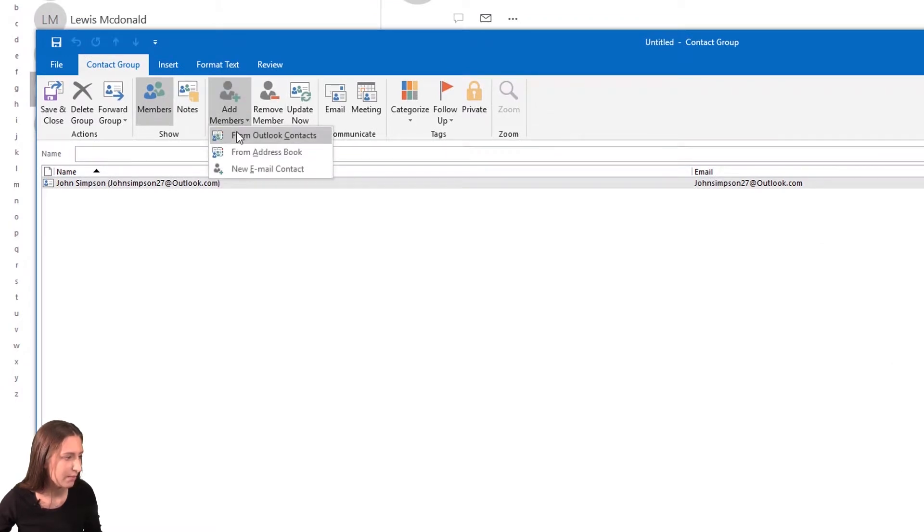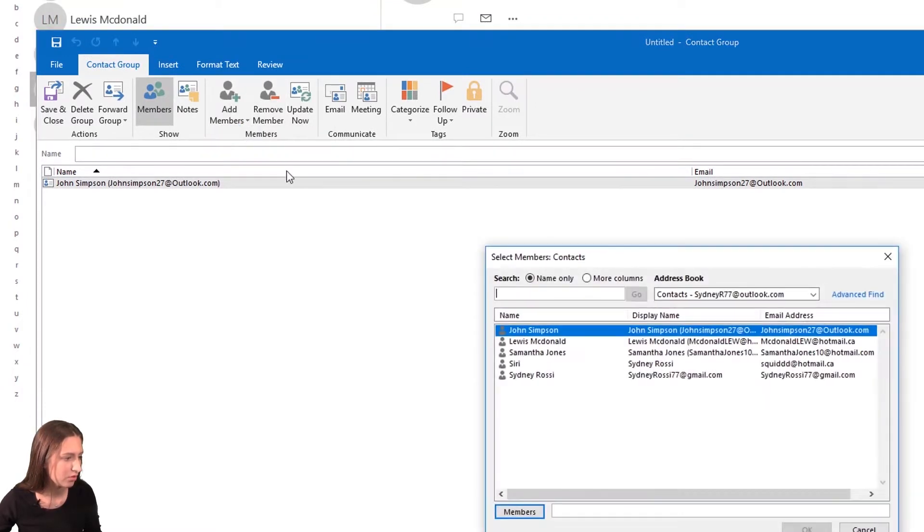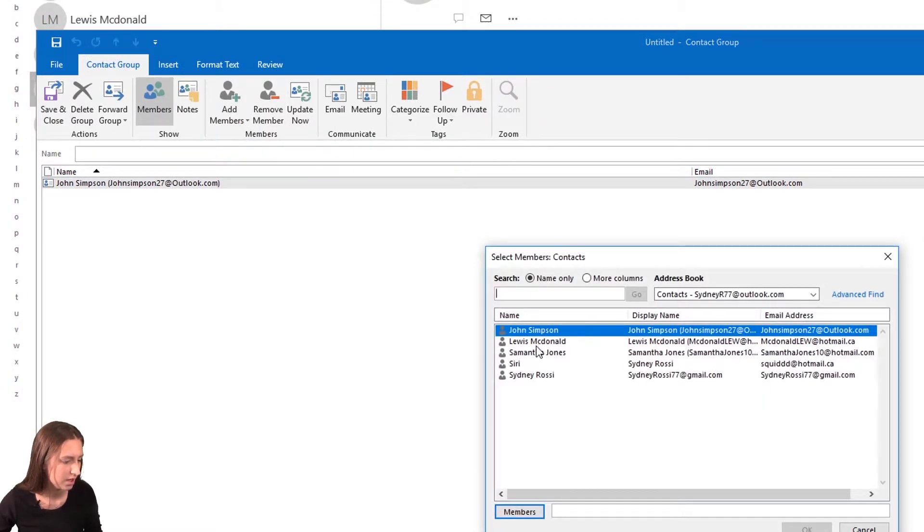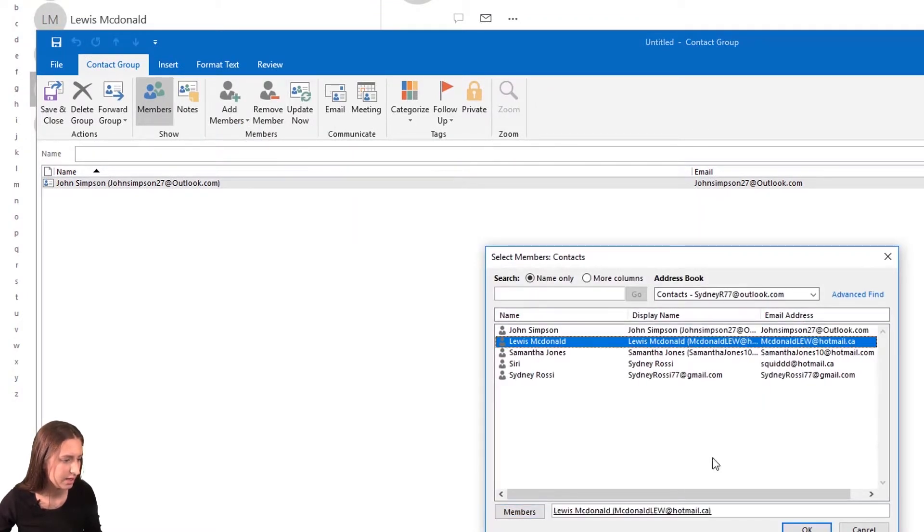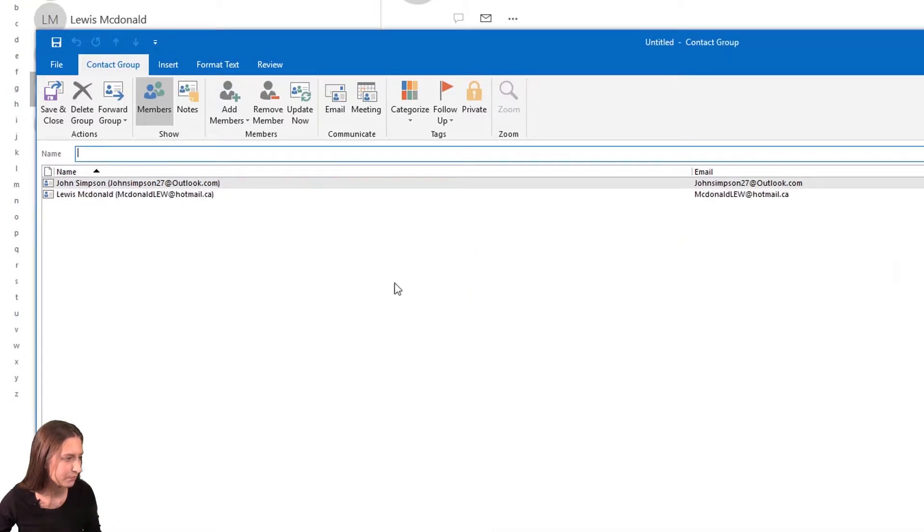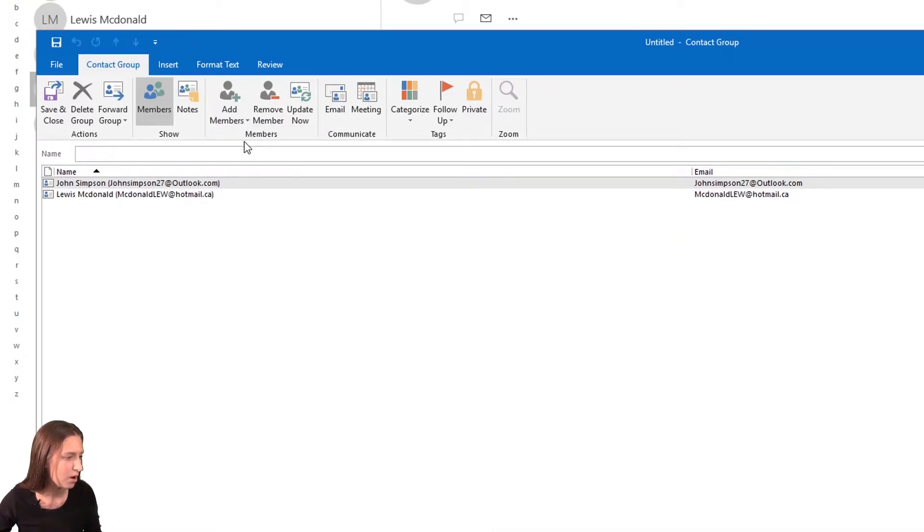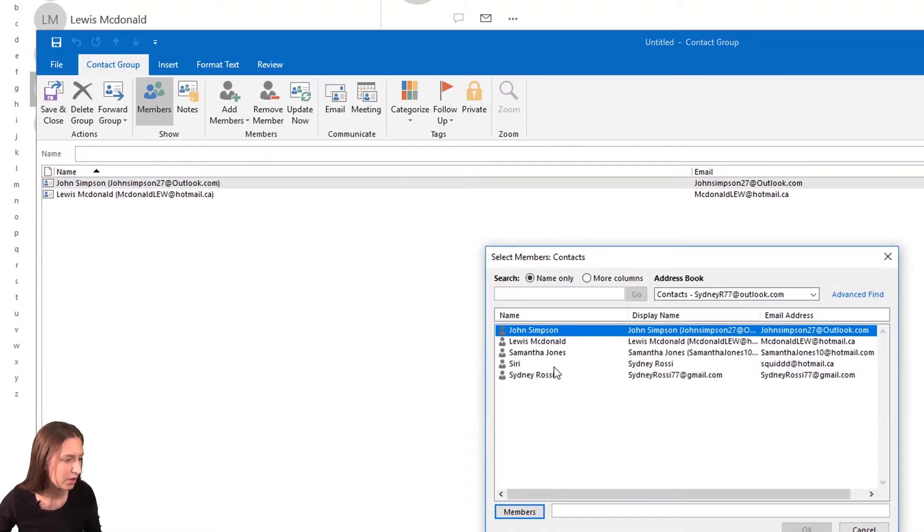I'm going to go back to 'Add Members'. I need to add him. I'm just going to add one more member.